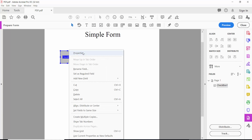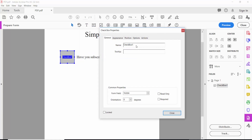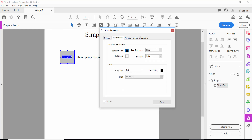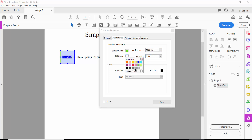Click the right button for Properties. Here you can change the checkbox name, and set the field to visible or hidden. Click Appearance — here you can choose the checkbox border color and line thickness. We'll use Medium, and set the field color to gray solid.